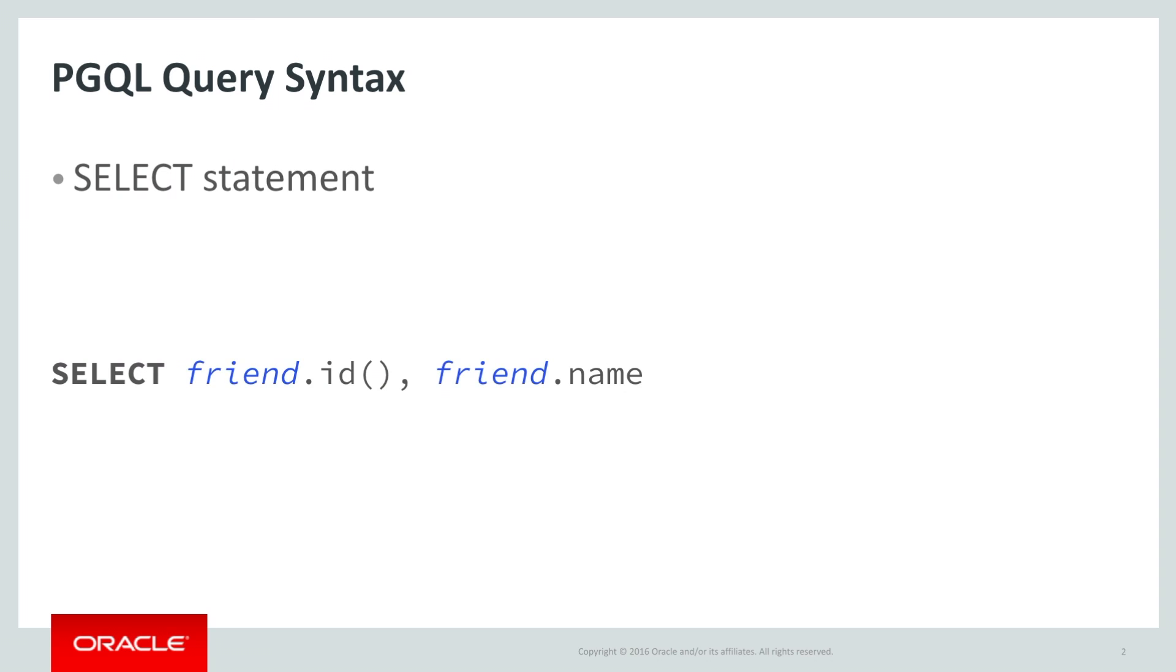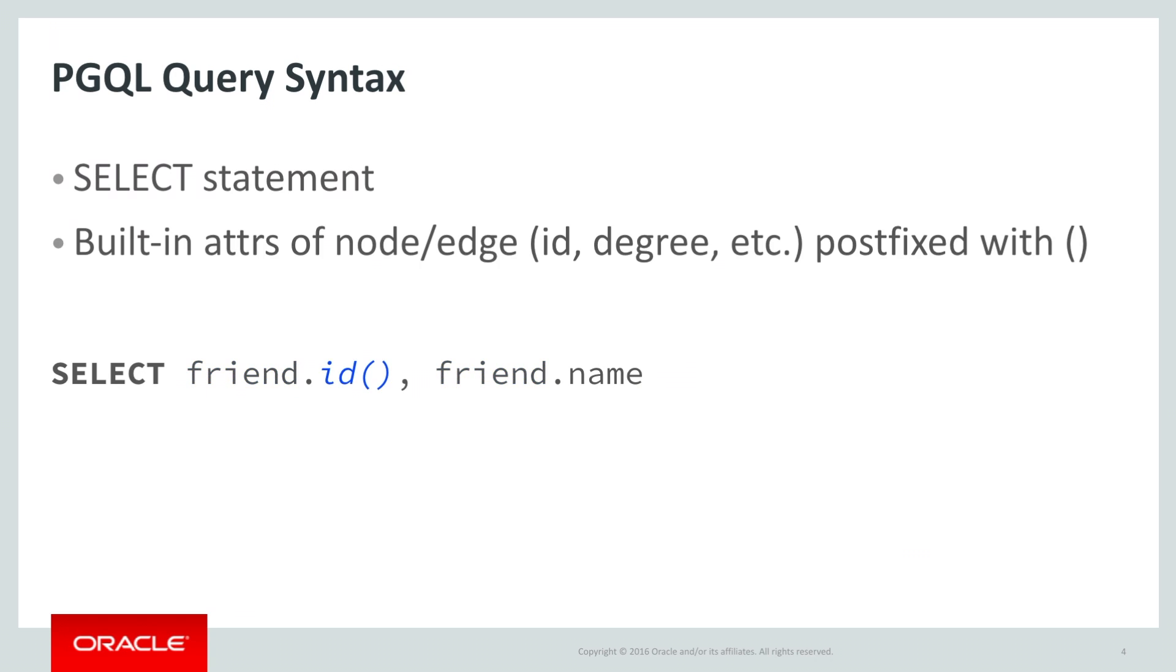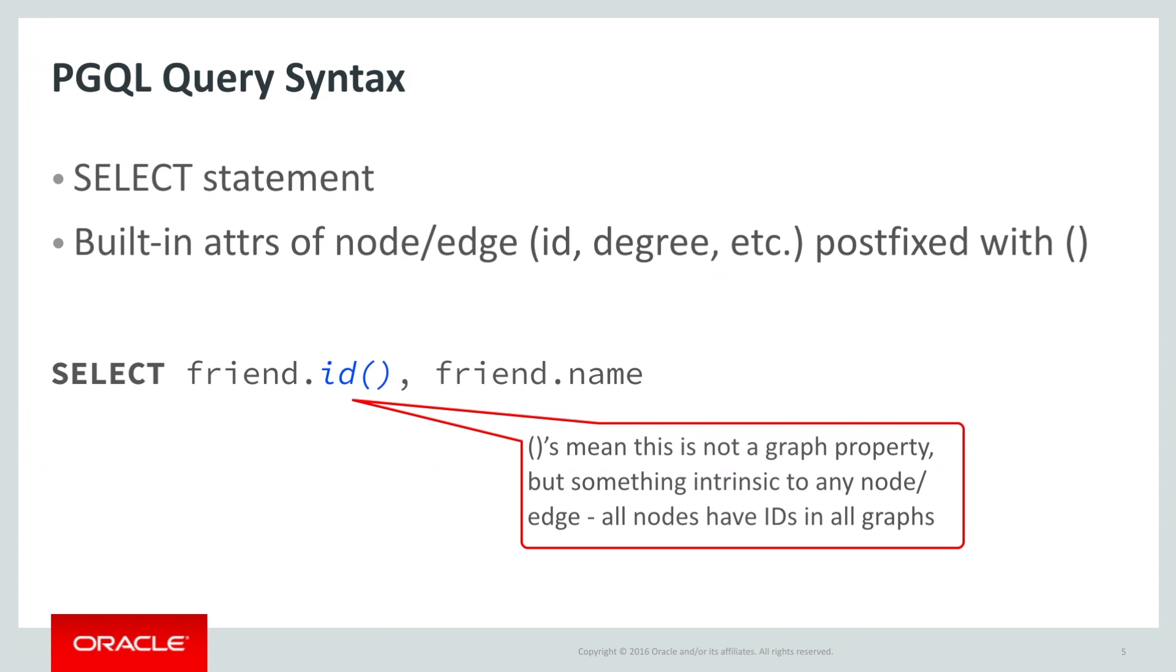The name, in this case friend, of one of the nodes that we will return is going to be defined in the constraint that selects it. So friend doesn't mean anything yet, but it's going to once we finish writing the query. Some attributes of a node, such as the ID, are defined for any node in any graph. These are intrinsic to being a graph node or edge, and are indicated with parentheses to differentiate them from properties that are part of the data.